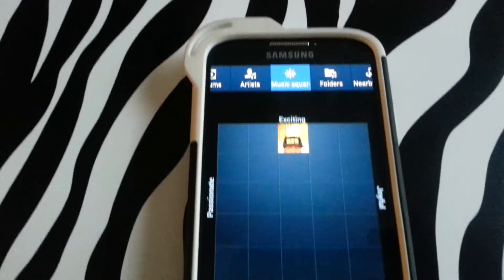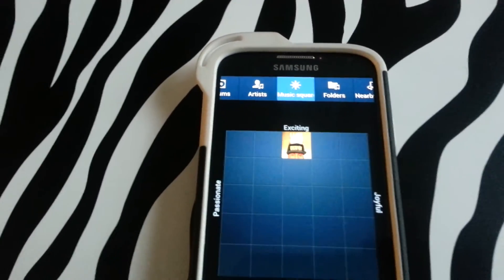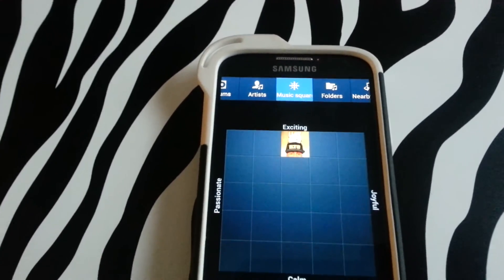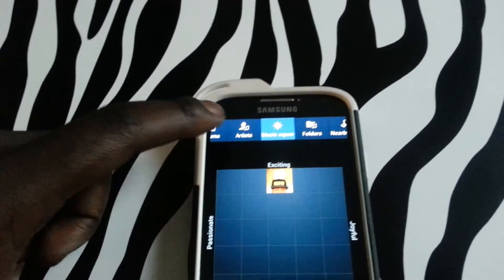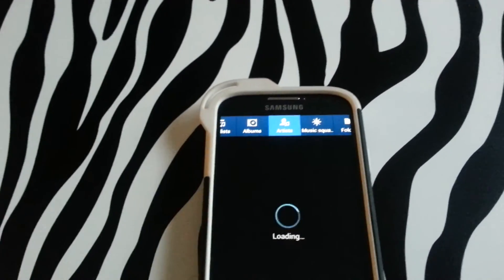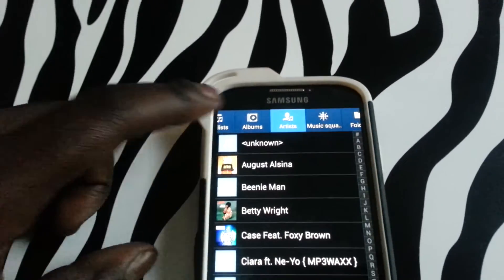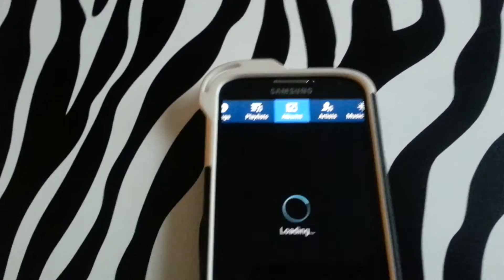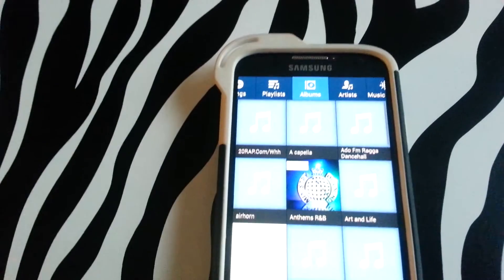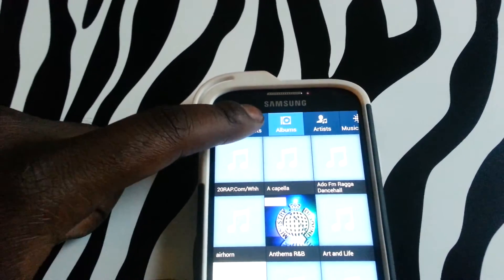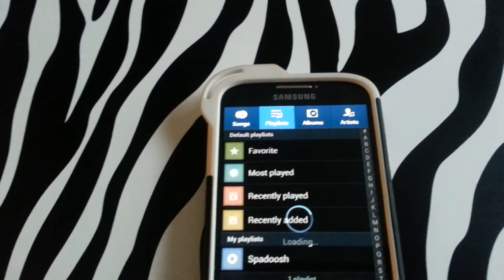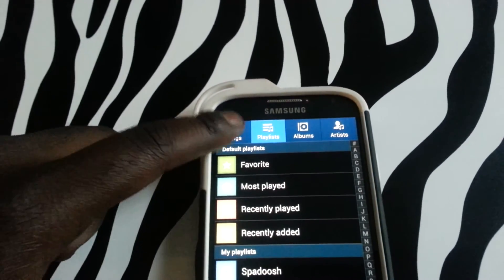You can also navigate through your media player by listening to music according to the artists, the albums, the playlists, and the songs themselves.